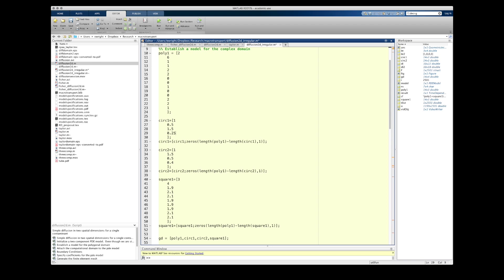Or square in this case. So this is going to be a square whose corners are at 1.9, 1.9, 2.1, 1.9, 2.1, 2.1, and 1.9, 2.1.